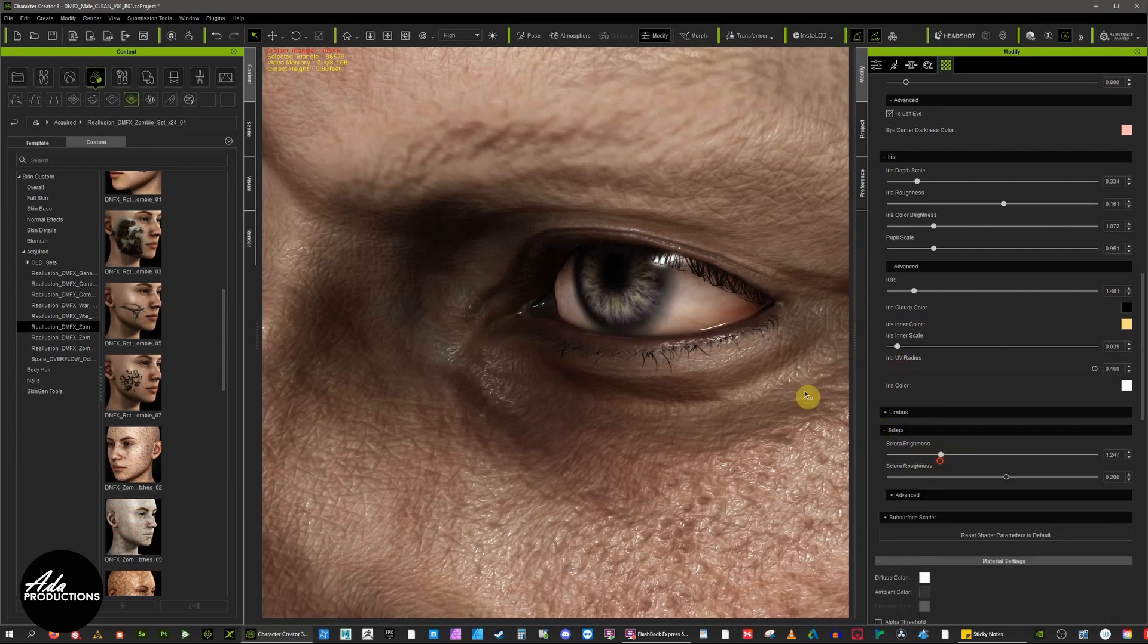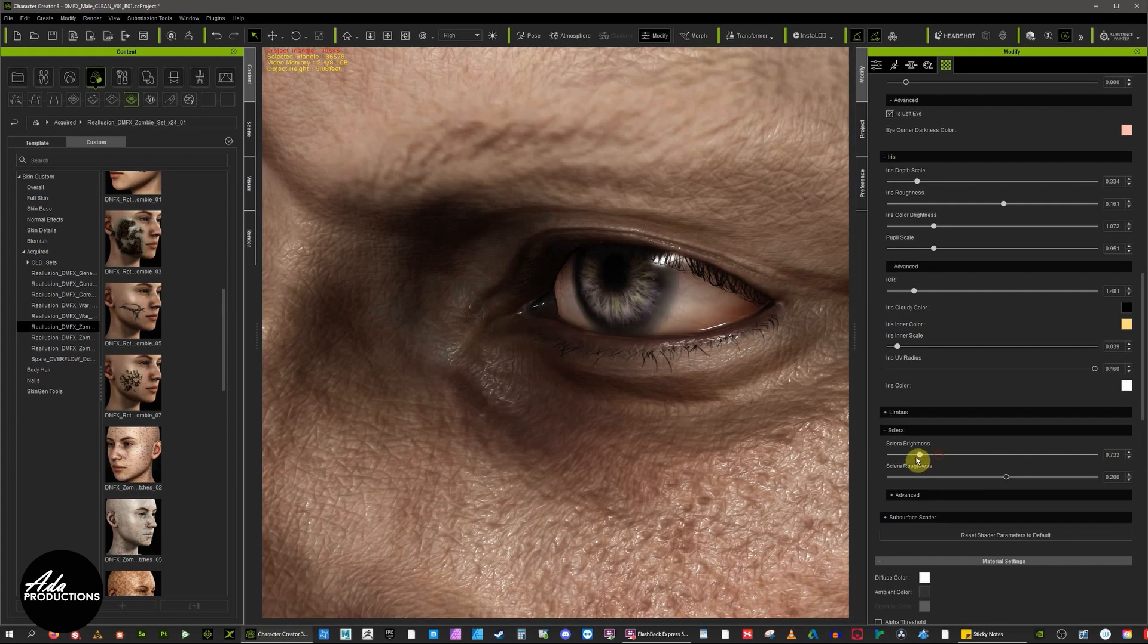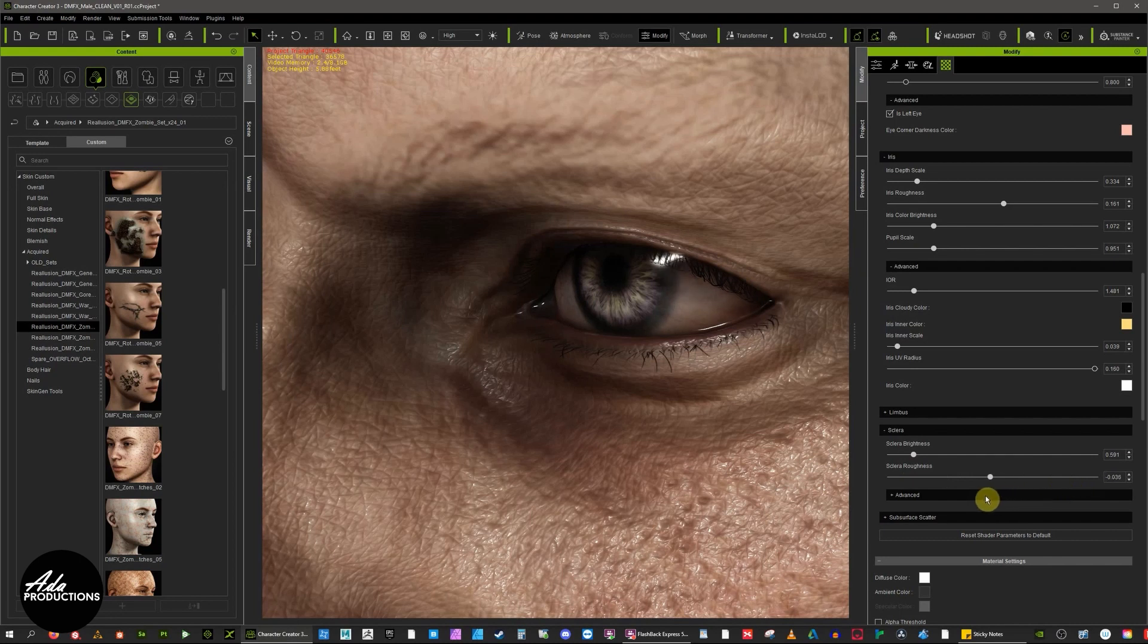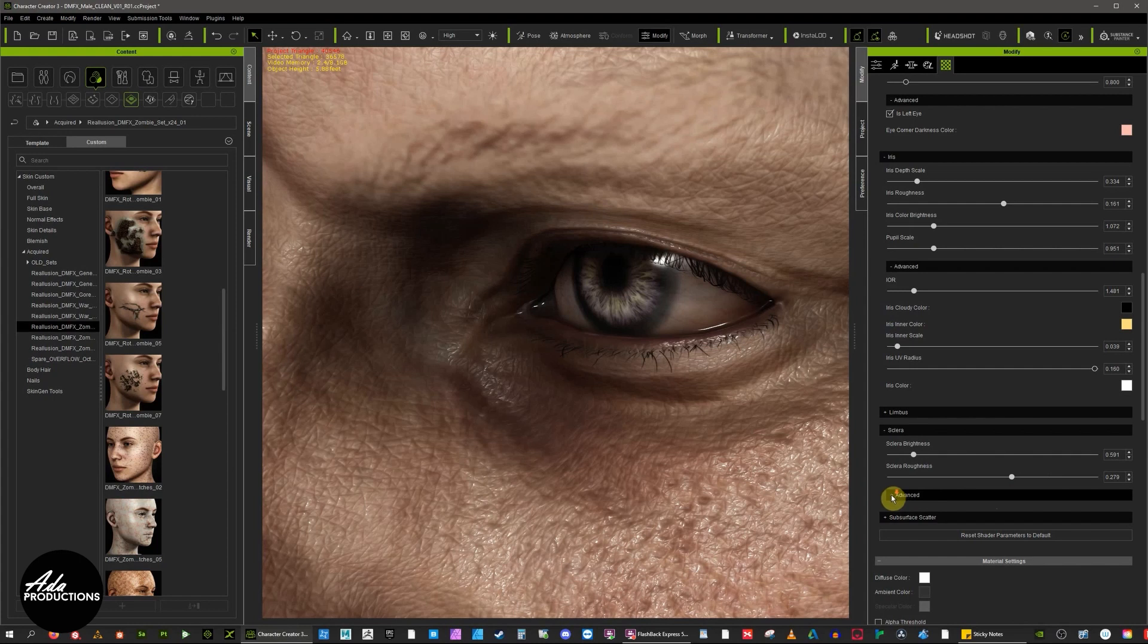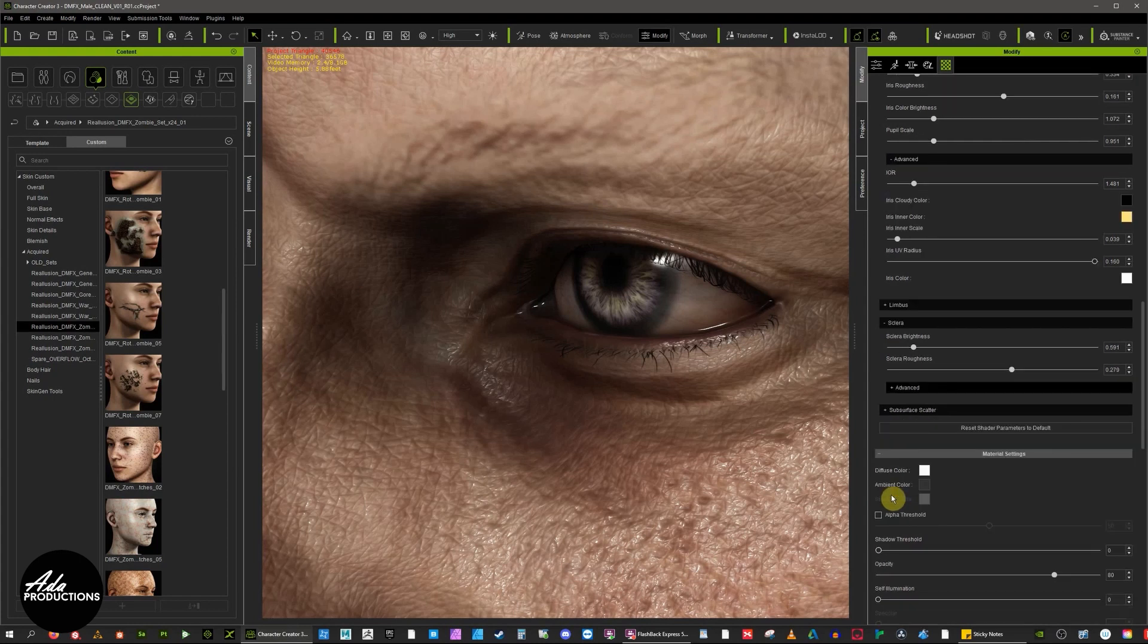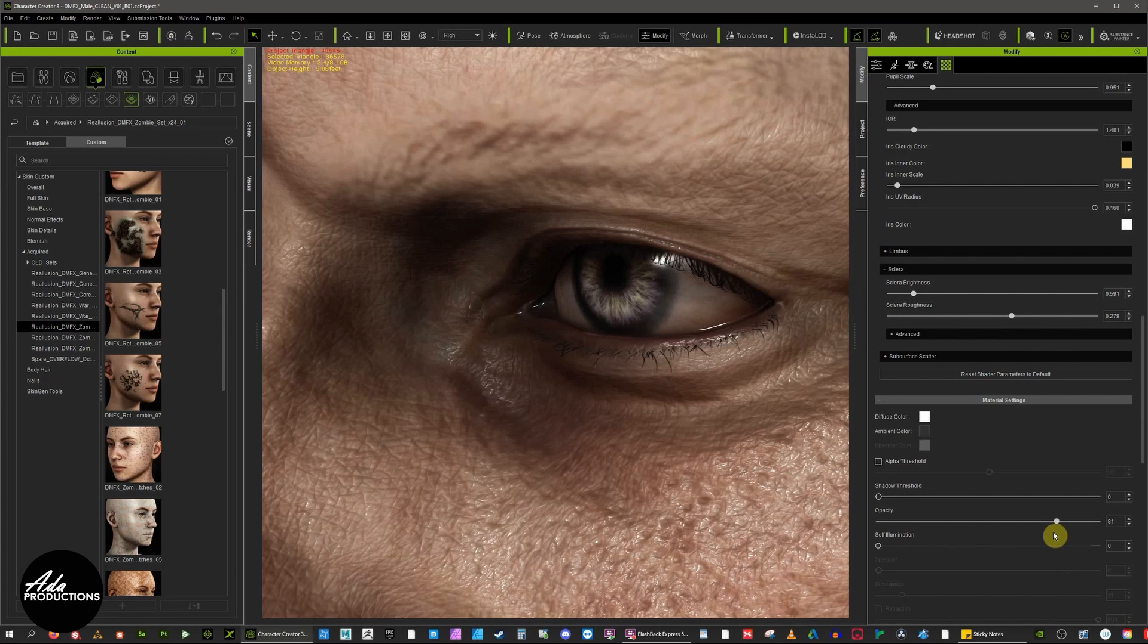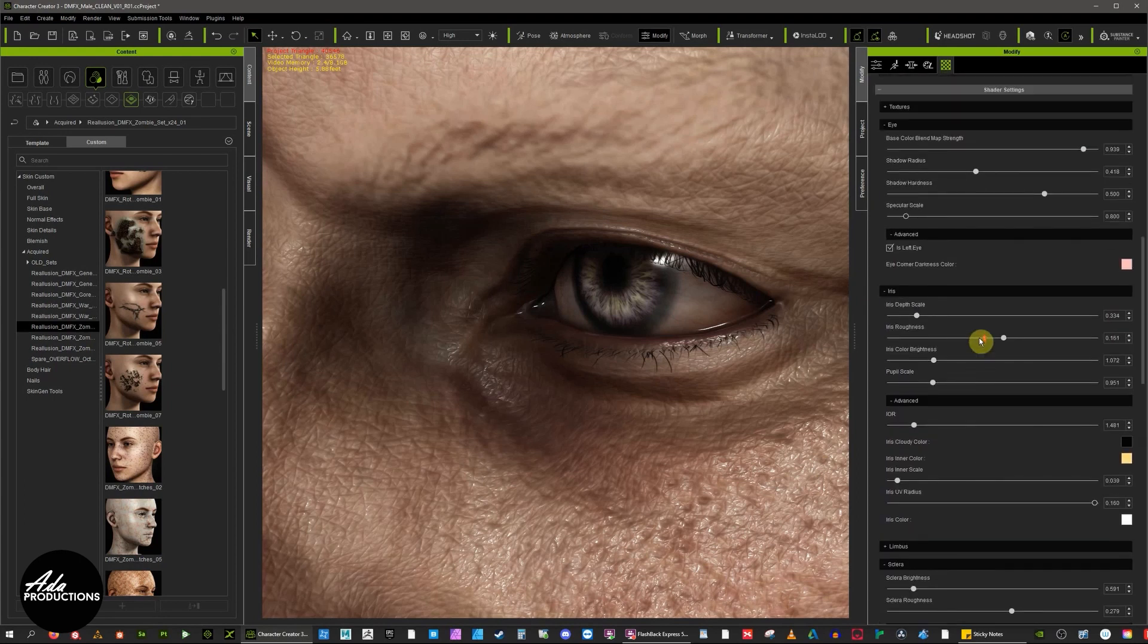Sclera is the white of the eye, technically, so you can make that duller to make it look a bit more dead. The fact that here you've got this kind of sclera roughness which could also be beneficial, and playing with these controls you can get a lot out of this.